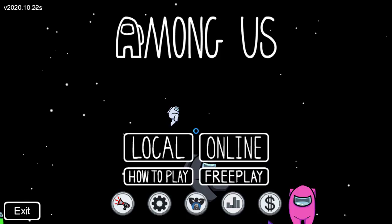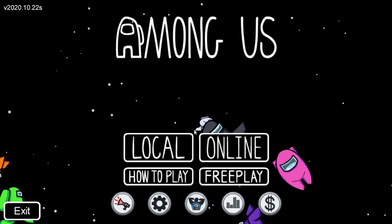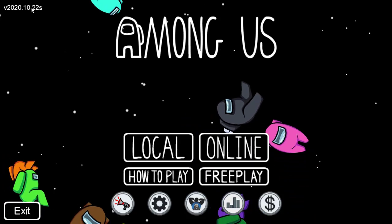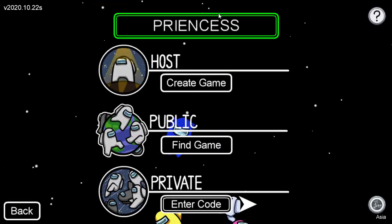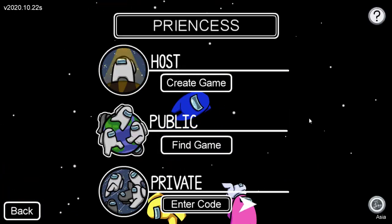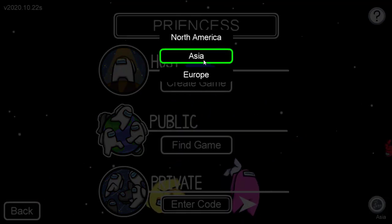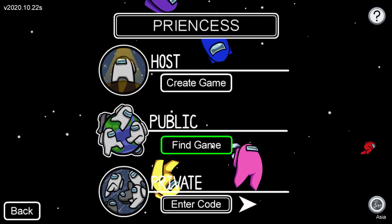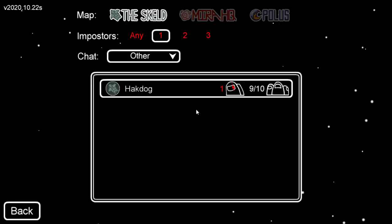Now as you can see, the Among Us game has been successfully opened and this is the latest version. You can host your own game. Select the server you choose and you can join any game. Okay guys, in this way, I hope you find this video helpful.